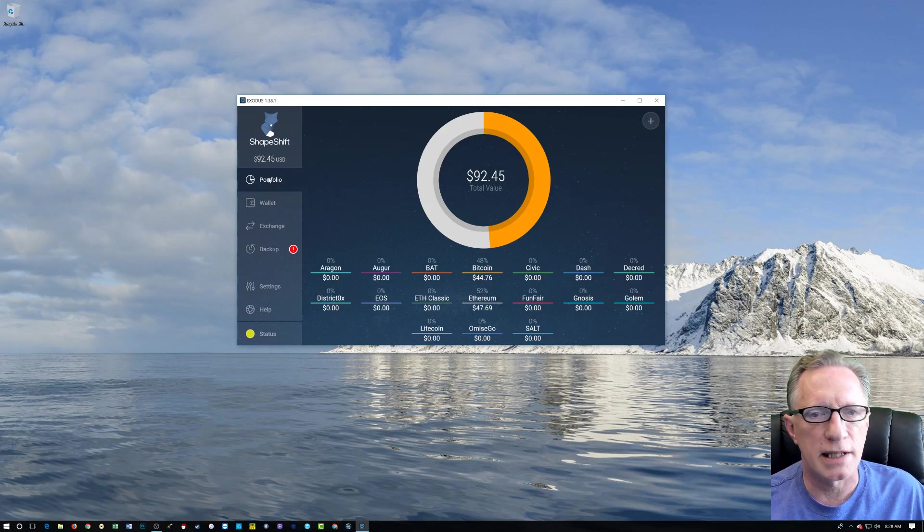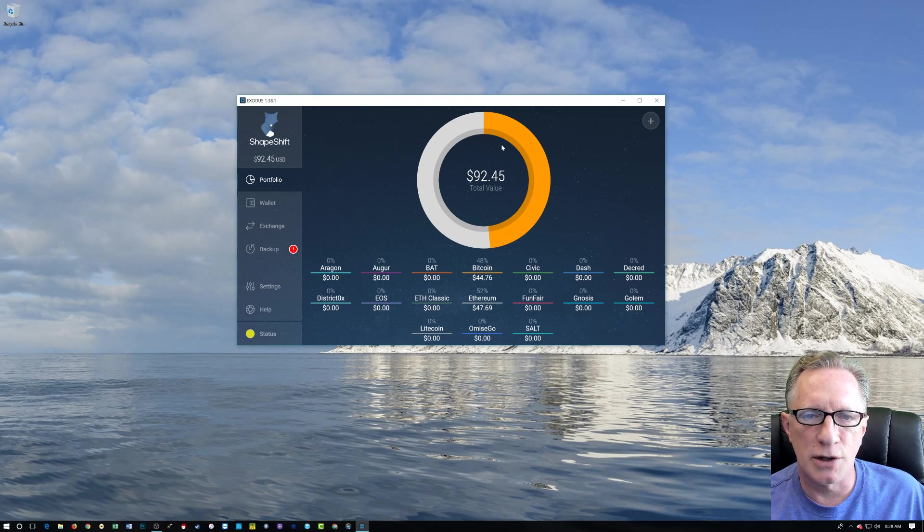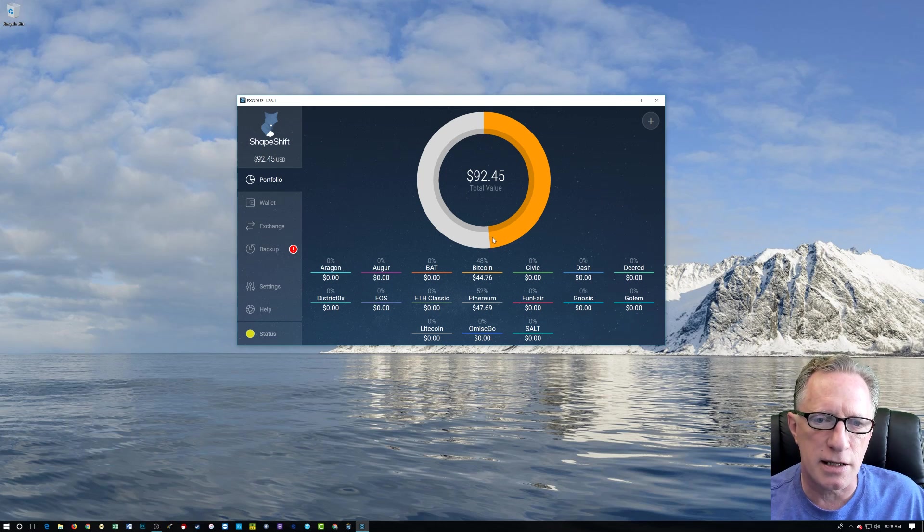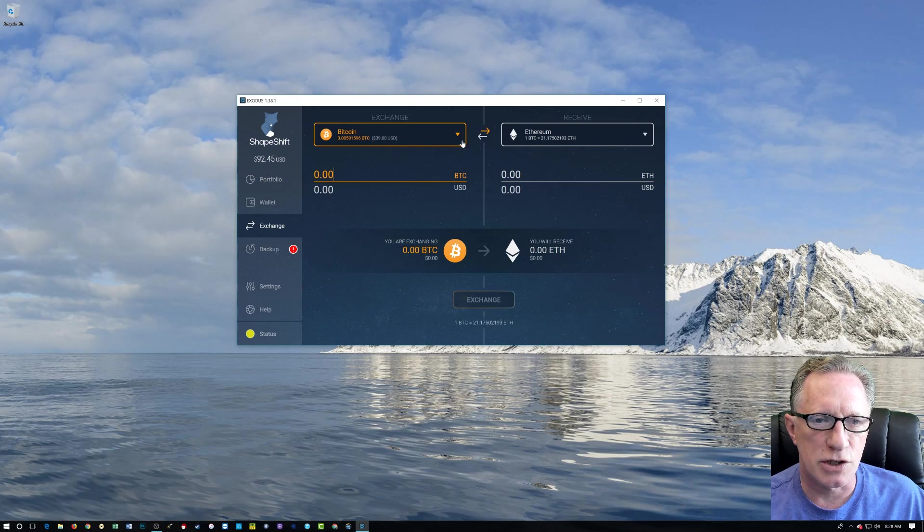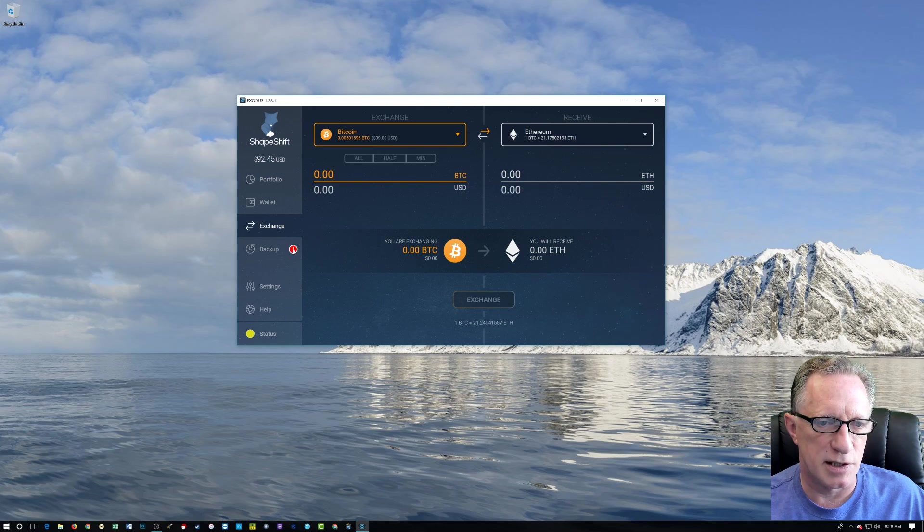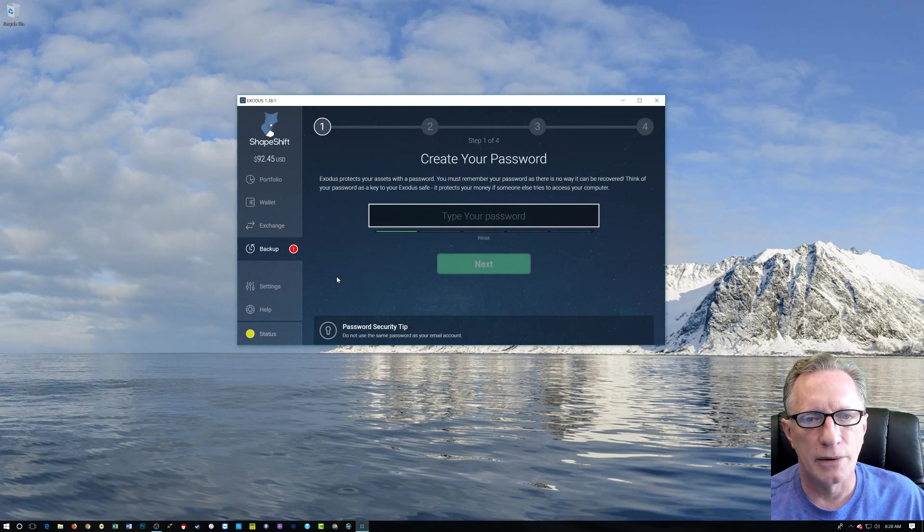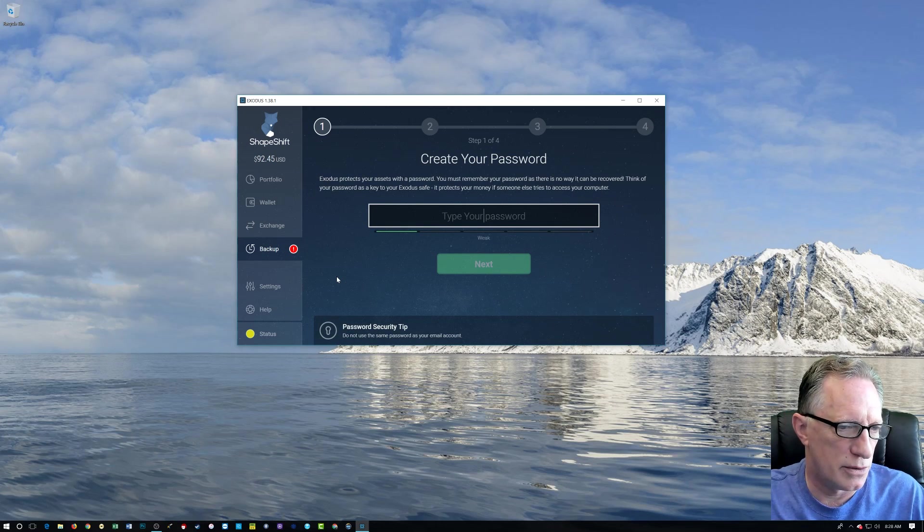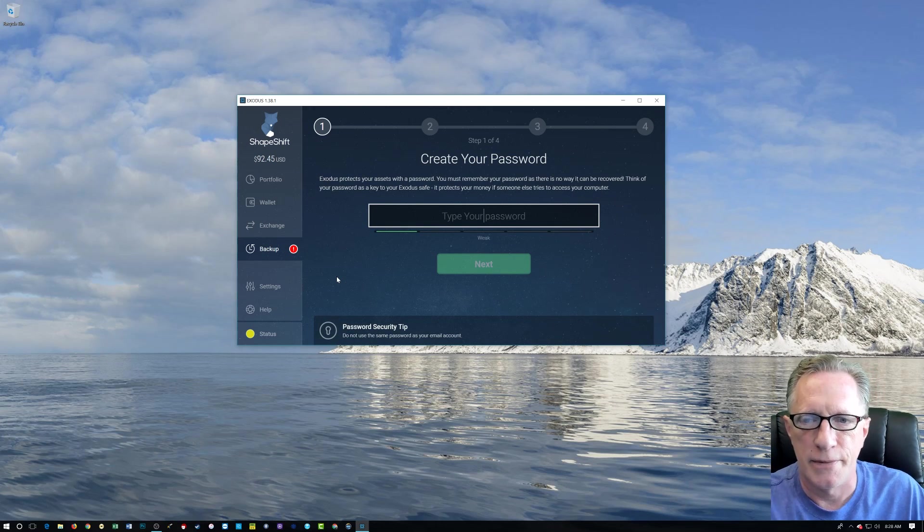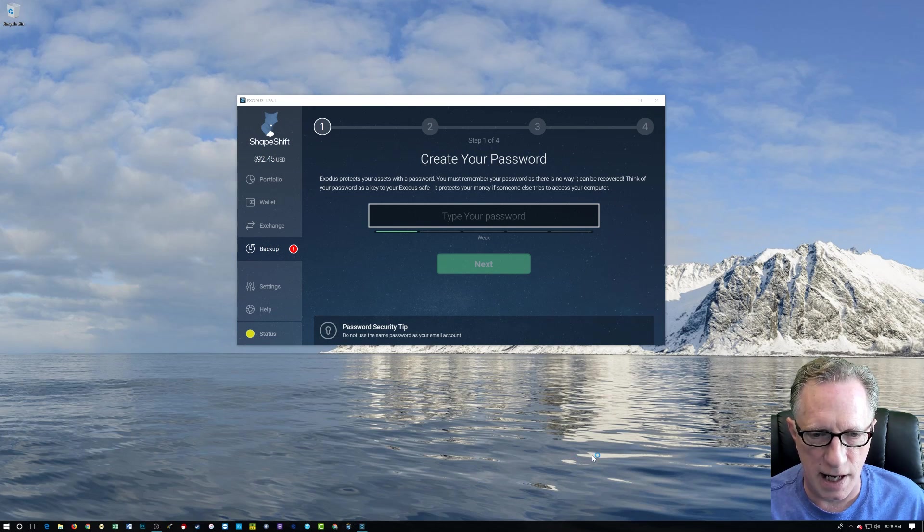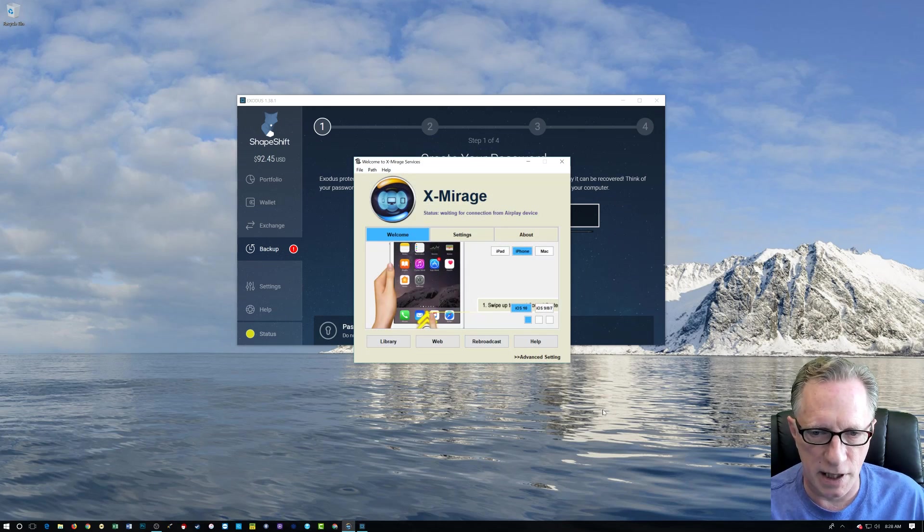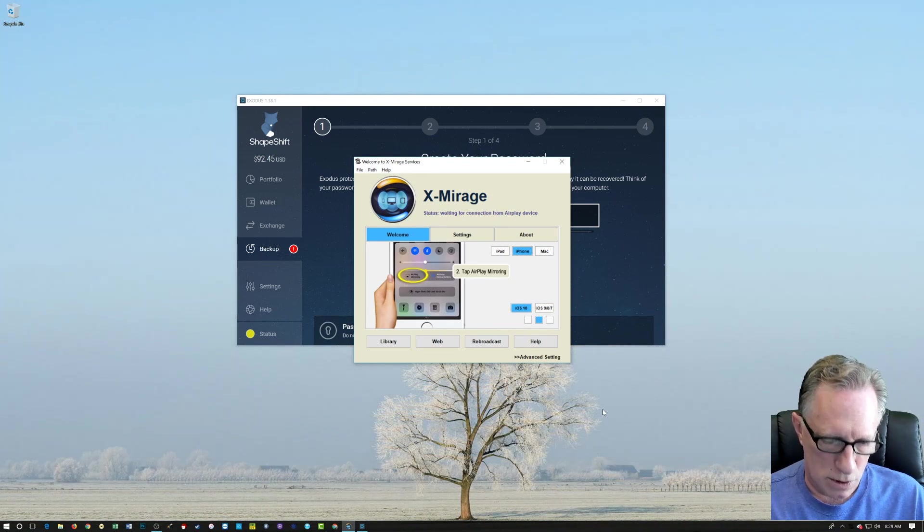Now you see that we've got some cryptocurrency in there, and it shows that it's pretty much half and half Bitcoin and ETH. Now we could exchange between them, but what I really want to talk to you about is this backup feature here. You've got this little alert. Now it wants us to create a password.